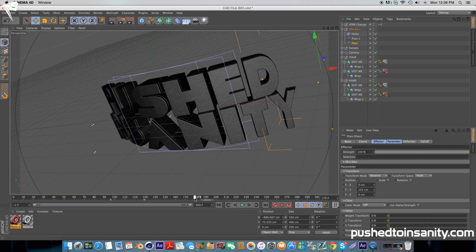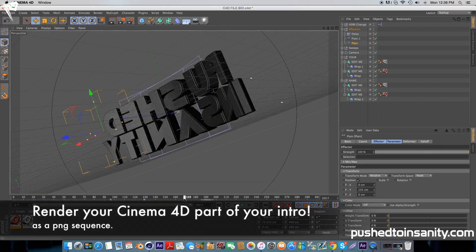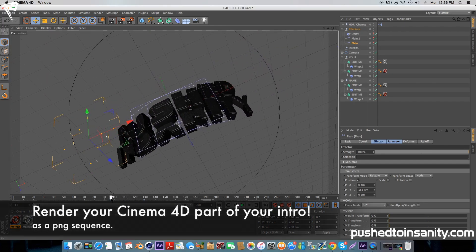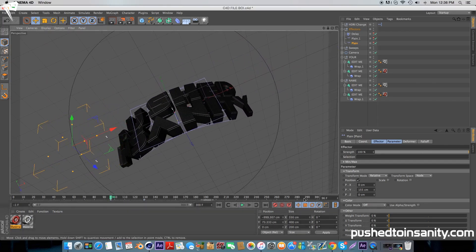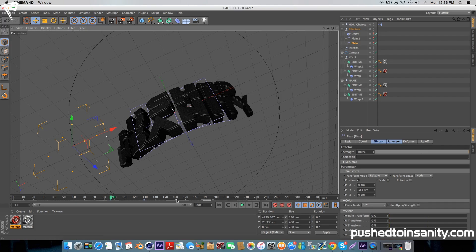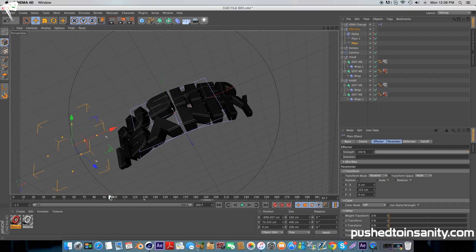Once you've fully finished editing your text, go to your render settings, save your intro to your own folder, and you can start rendering out your Cinema 4D part of your intro.